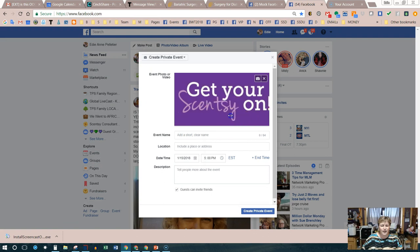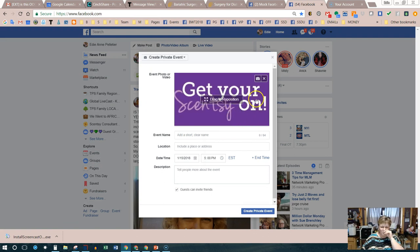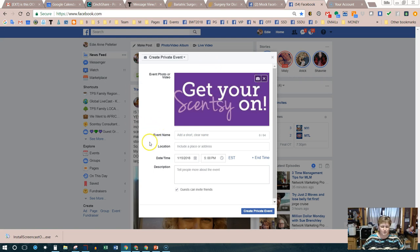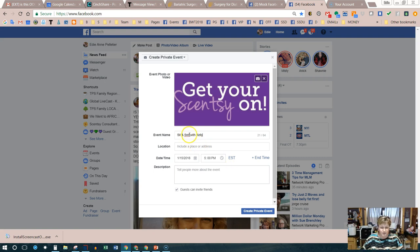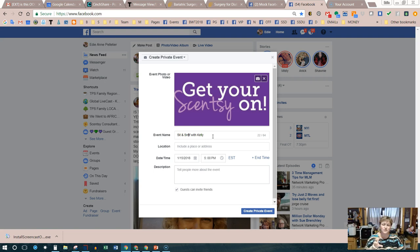After uploading your photo, you can drag and position it so it's centered, or change it by clicking the camera icon on the top right. Once it looks good, leave it alone. Next, create an event name — be a little creative. Instead of something like 'Kelly's Scentsy Party,' try 'Sit and Sniff with Kelly.' Keep in mind that guests who haven't RSVP'd won't see all the party details yet, so the more information visible on this screen, the better, since it's one of the first things people see before accepting the invitation.